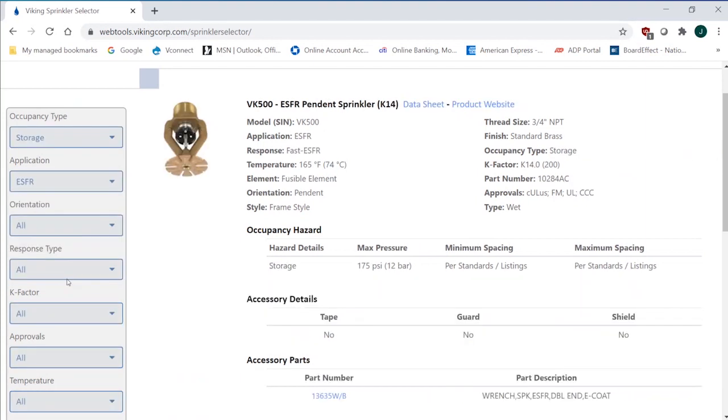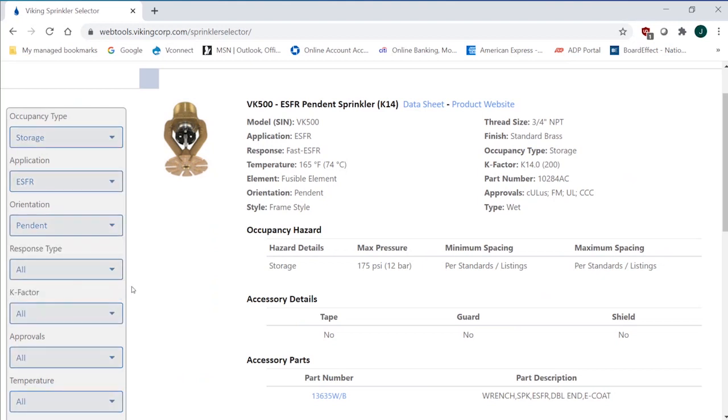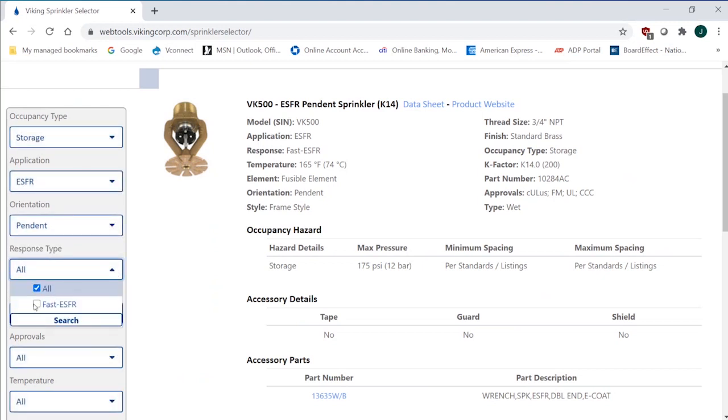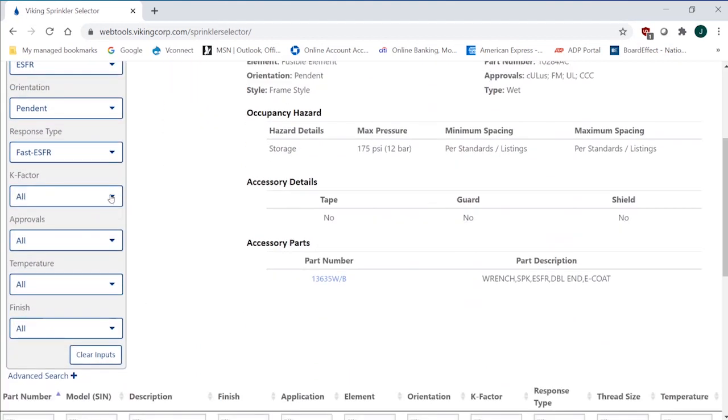I can search orientation. I can go upright or pendant. The uprights will limit me to the height limitation to ESFR. I believe it's 35 feet. And the pendants will go all the way up to 55 feet. So I'm going to go pendant. Response type is going to be ESFR. So it's going to be a fast response. It's a category like residential. That is an ESFR category for response.